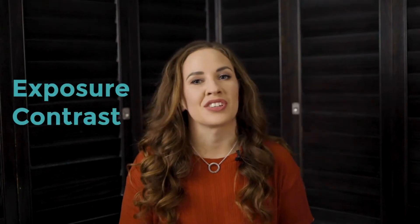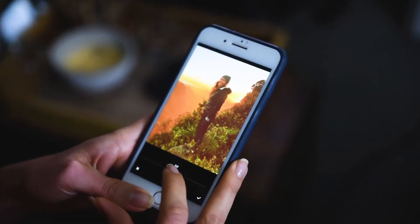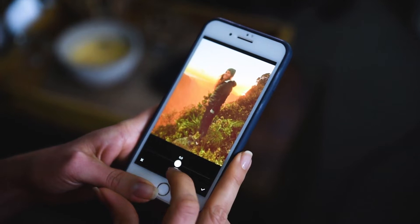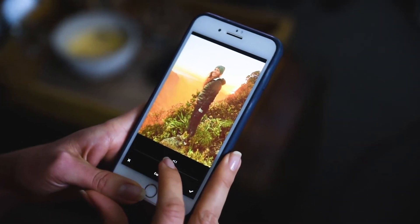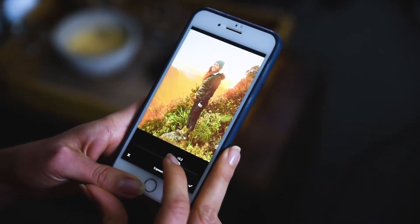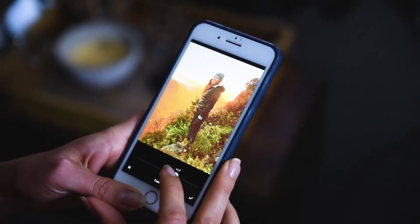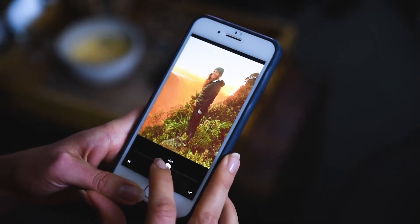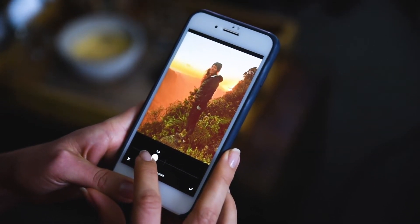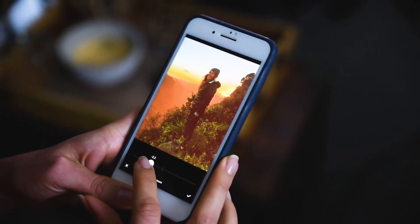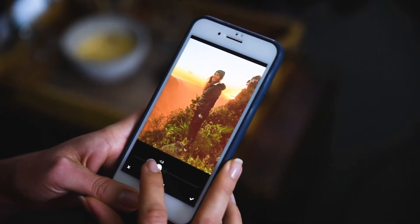Next I'm going to change the exposure and contrast. To change the exposure in this app I click on exposure. By increasing the number on the scale it will make the photo brighter. If I go the other way and decrease the number it will make it darker. For this photo I'm choosing to go a bit darker.